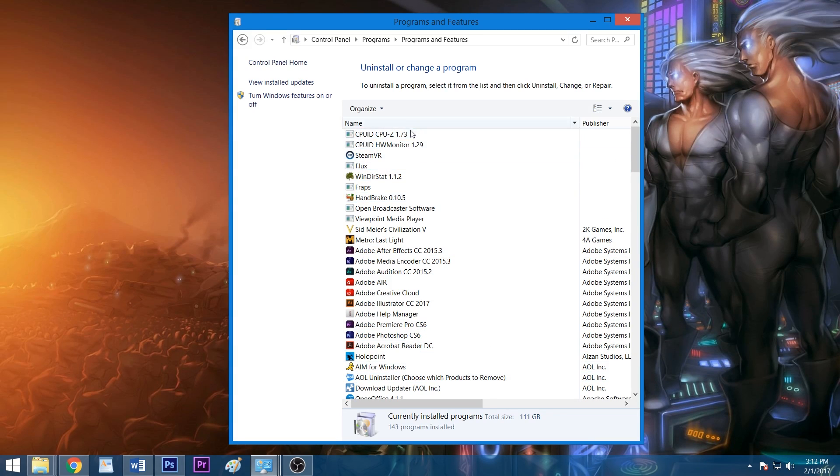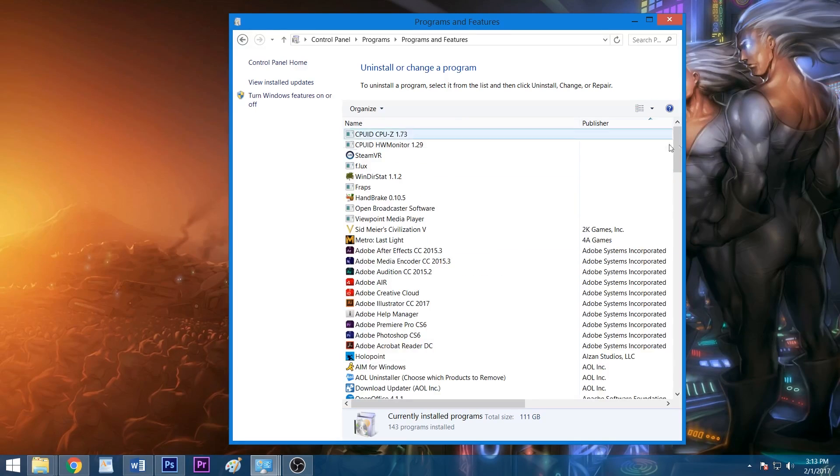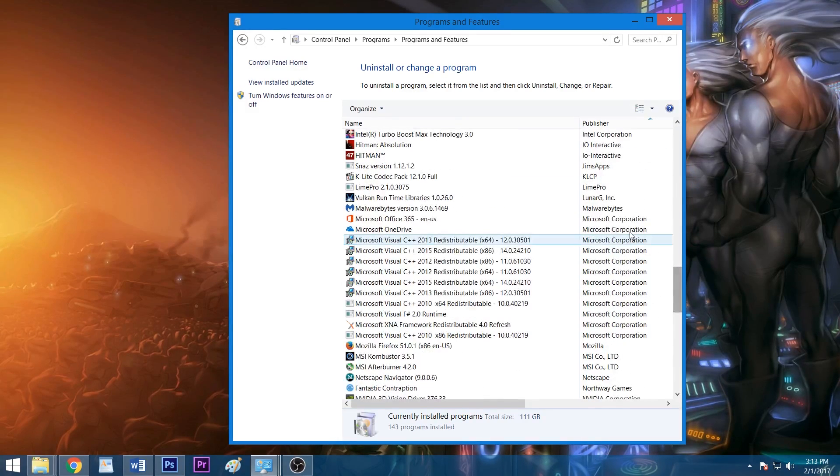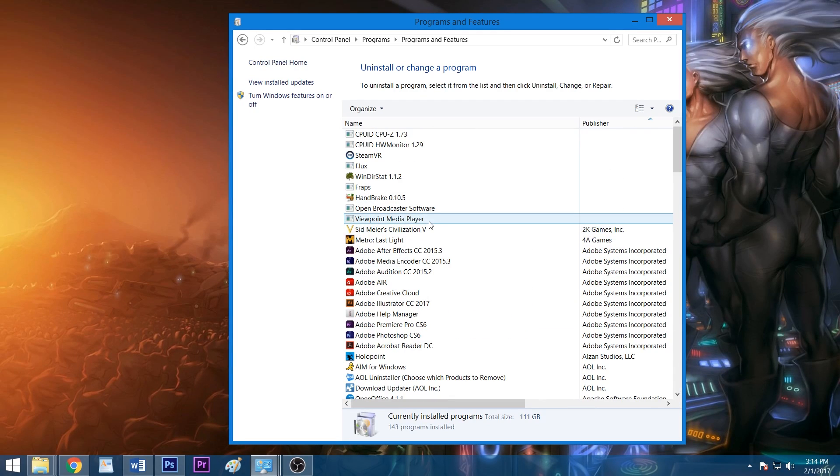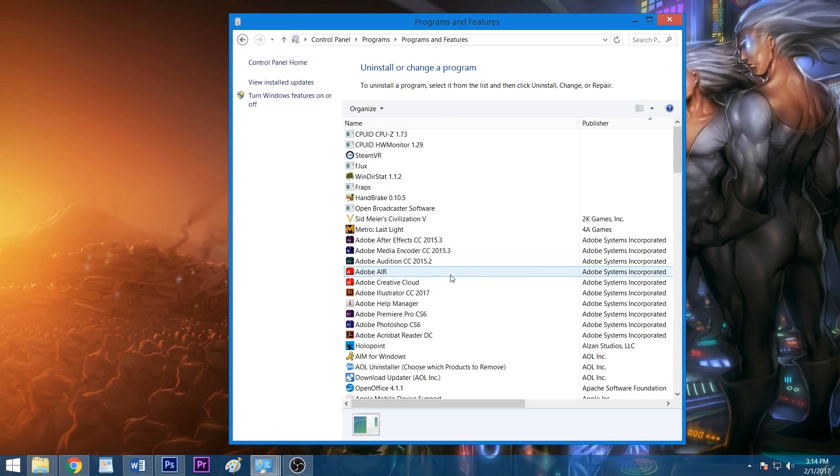Now before you get trigger happy, there are certain programs you should not uninstall or else your PC may not work properly. These include applications from companies such as Microsoft, Intel, AMD, and Nvidia. You can click publisher at the top of the publisher column to make these vital programs easier to spot. When ready, left-click the app you wish to remove, click uninstall, and follow the prompt until the application has been removed successfully, repeating this process for all other unwanted programs.